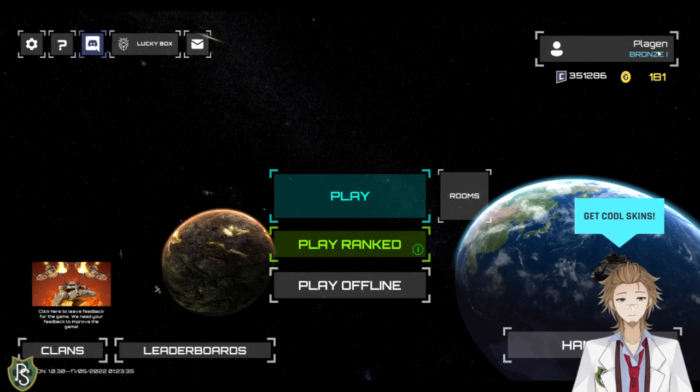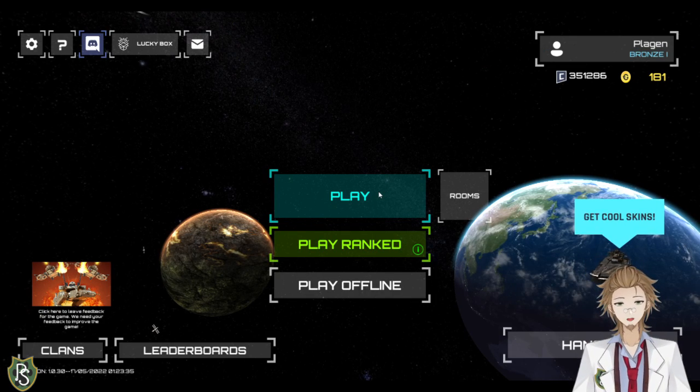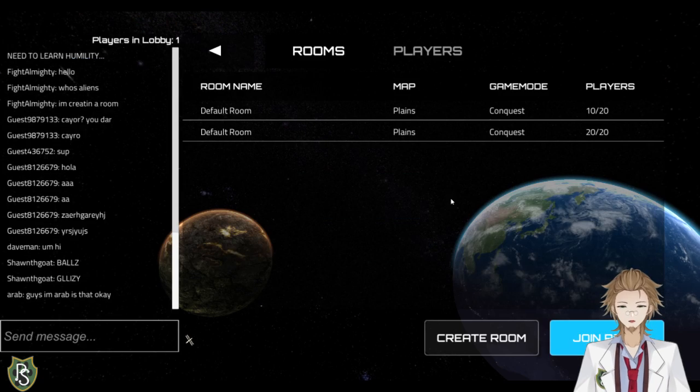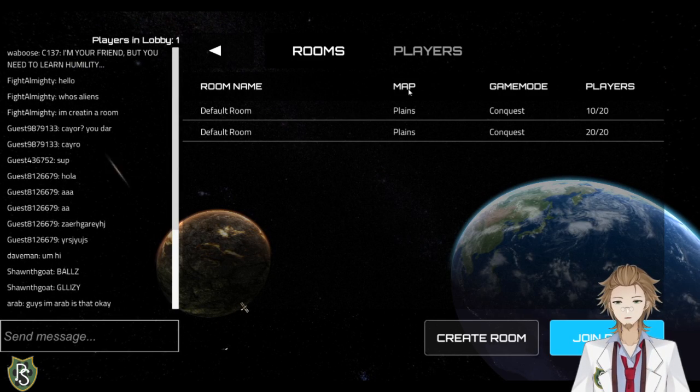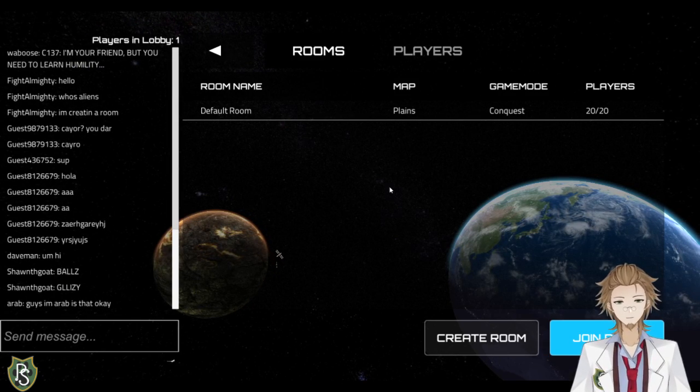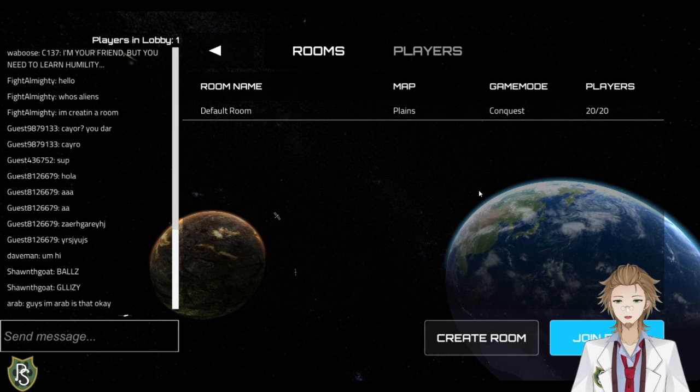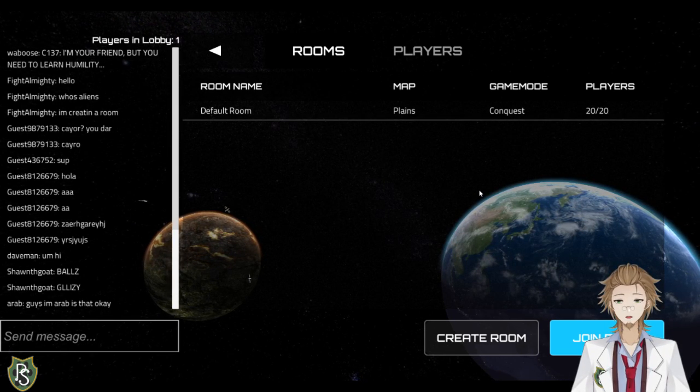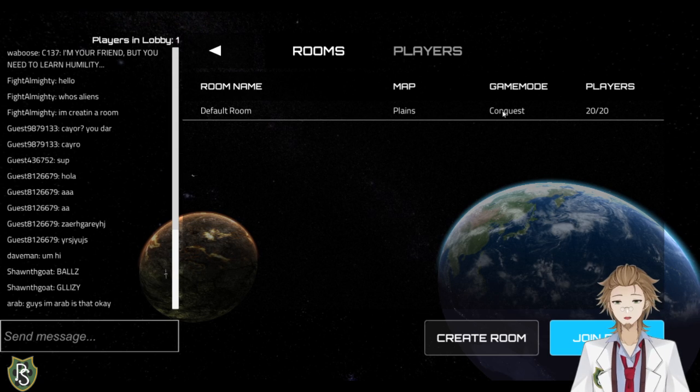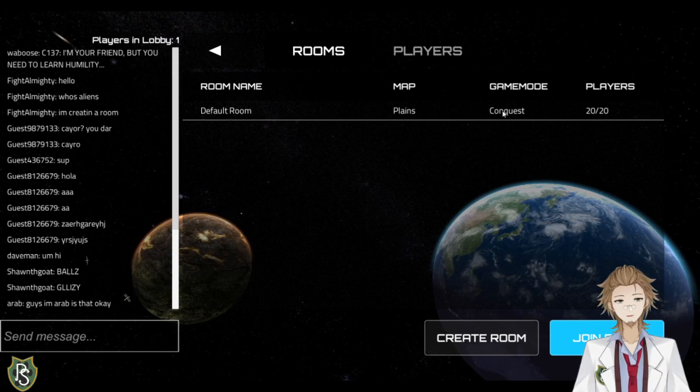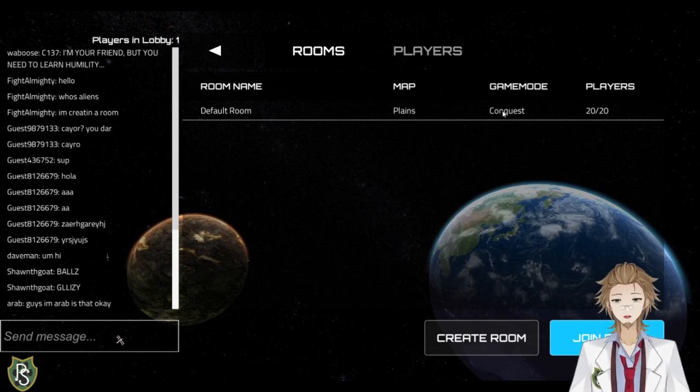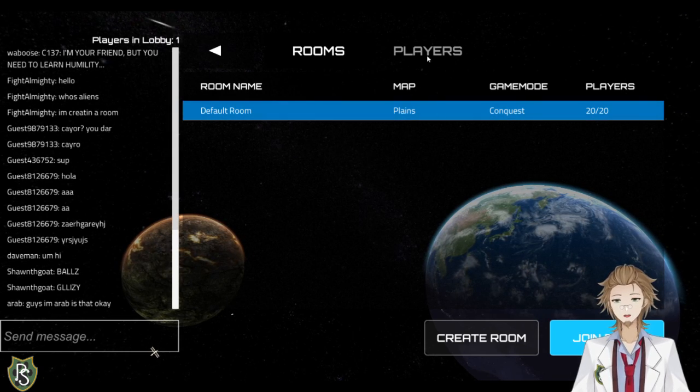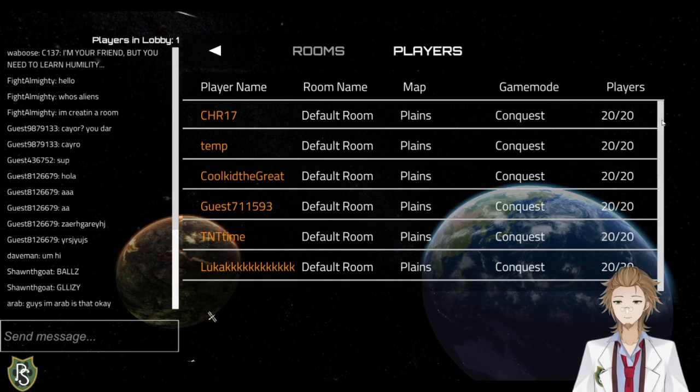What people normally do is hit play and go into a game. And if you hit play, you'll go into one of these two basic default rooms. And as you can see, one of them just actually disappeared. I do not know why, but there's 20 people here and each match has upwards of total of 20 players at the most. And once there's 20 people, you can no longer join it. You can also search by players.